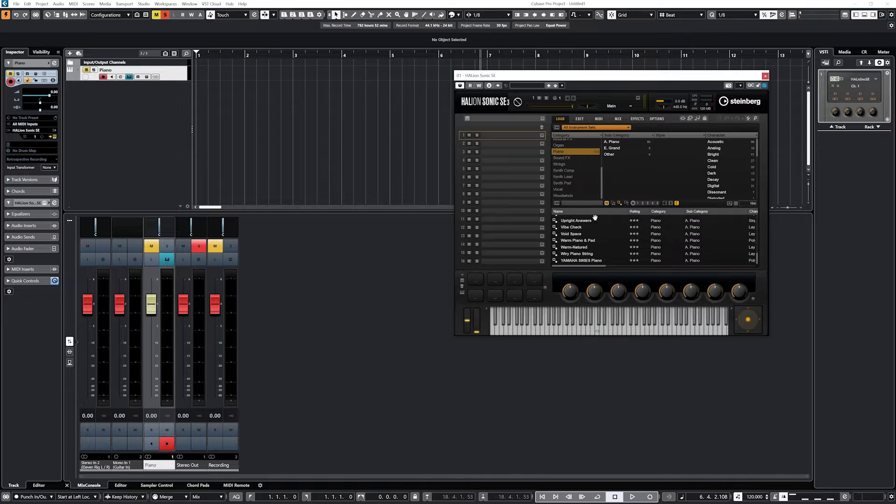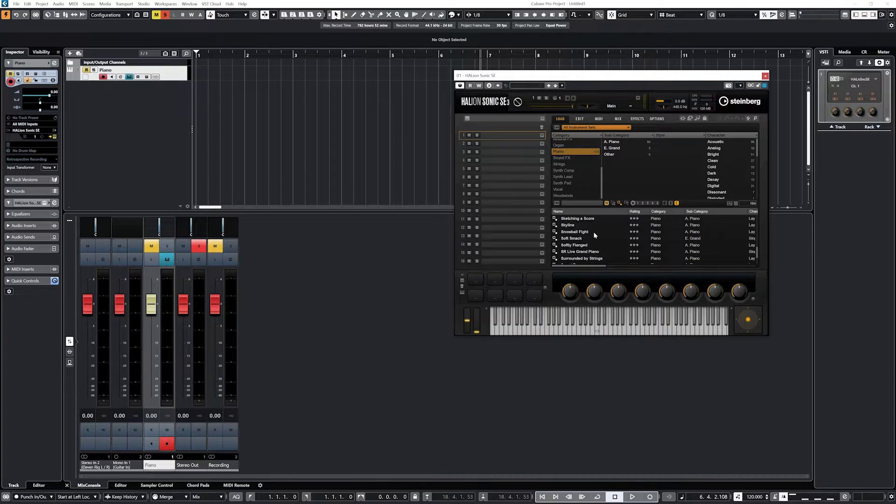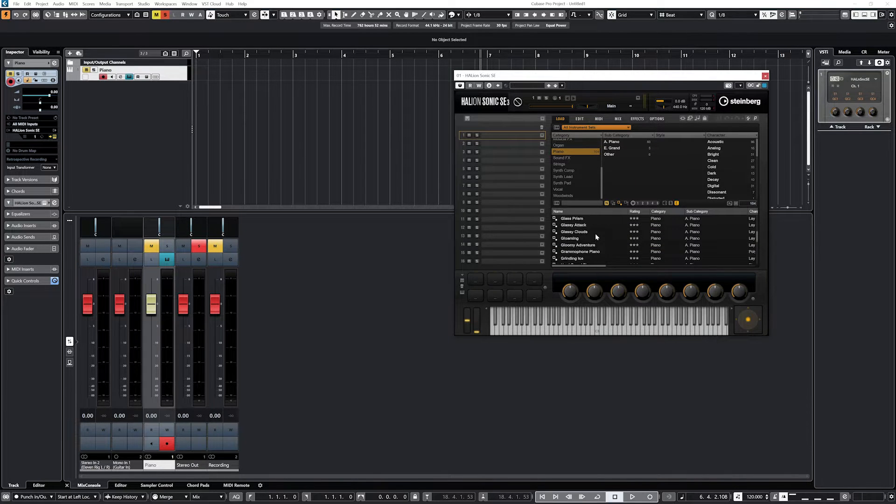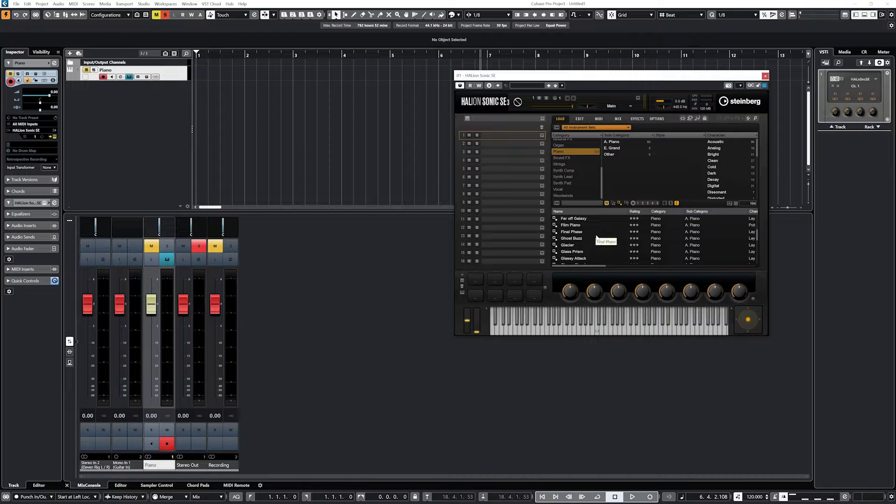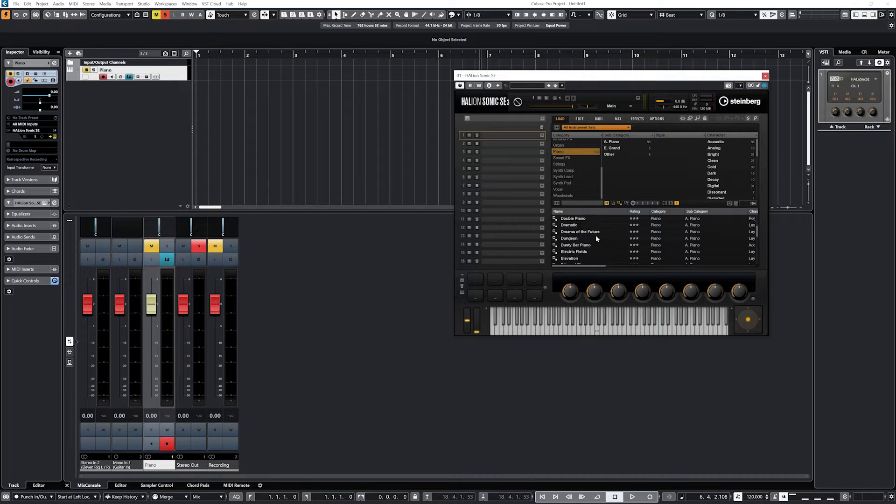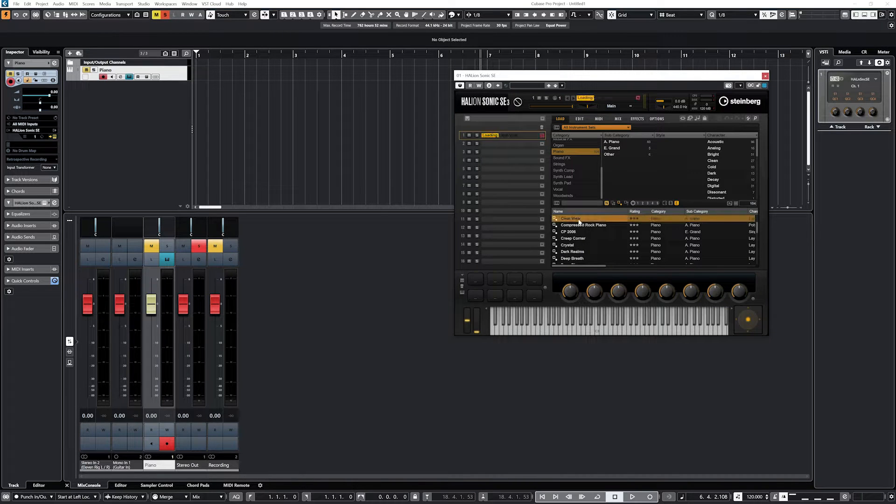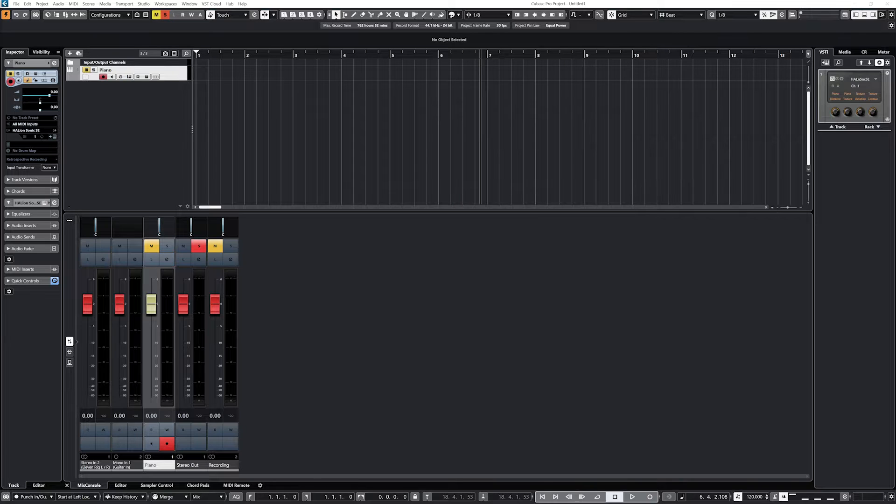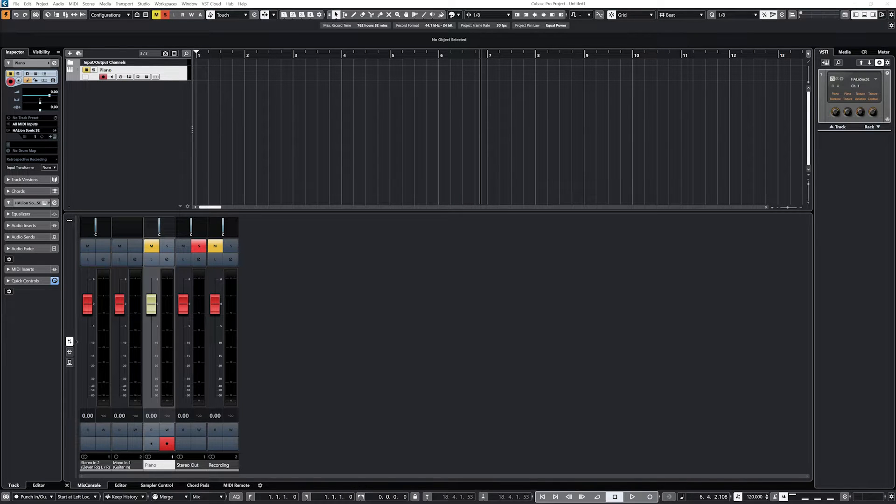I've set up the Halion Sonic Synthesizer with the Clearview Piano instrument. MIDI clips can also be created through recording a MIDI instrument, but we'll cover that in another video.